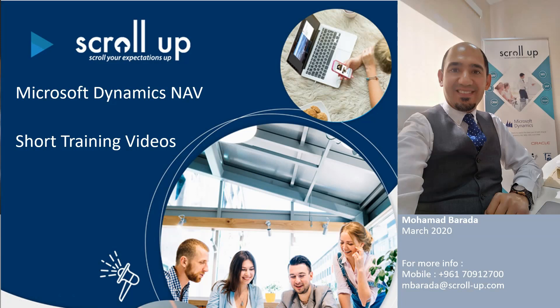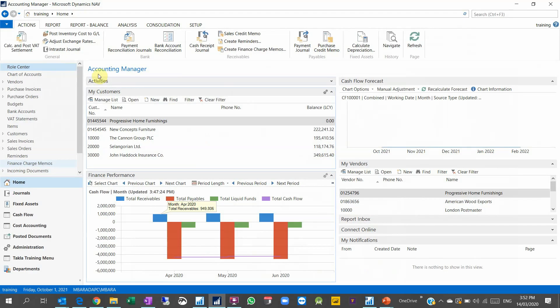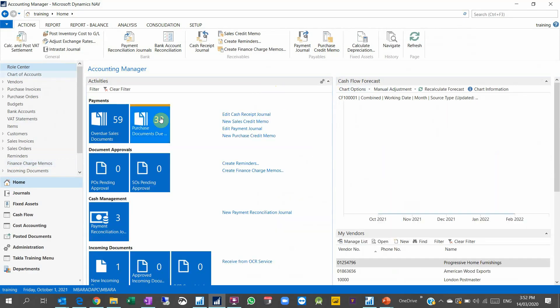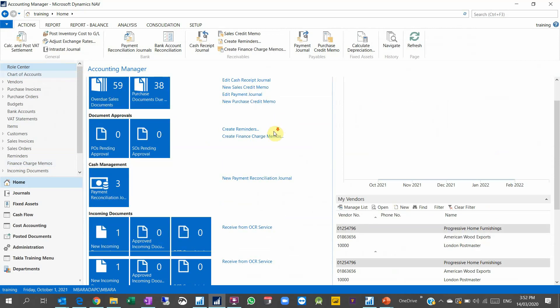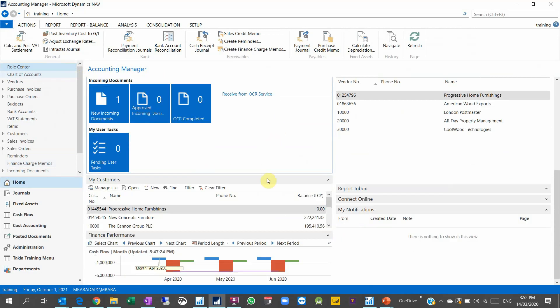There is the Business Manager and the Accounting Manager business center. So let's have a look. When you enter, this is the Accounting Manager role. When you log in to the system, you have already this role center predefined inside the system.